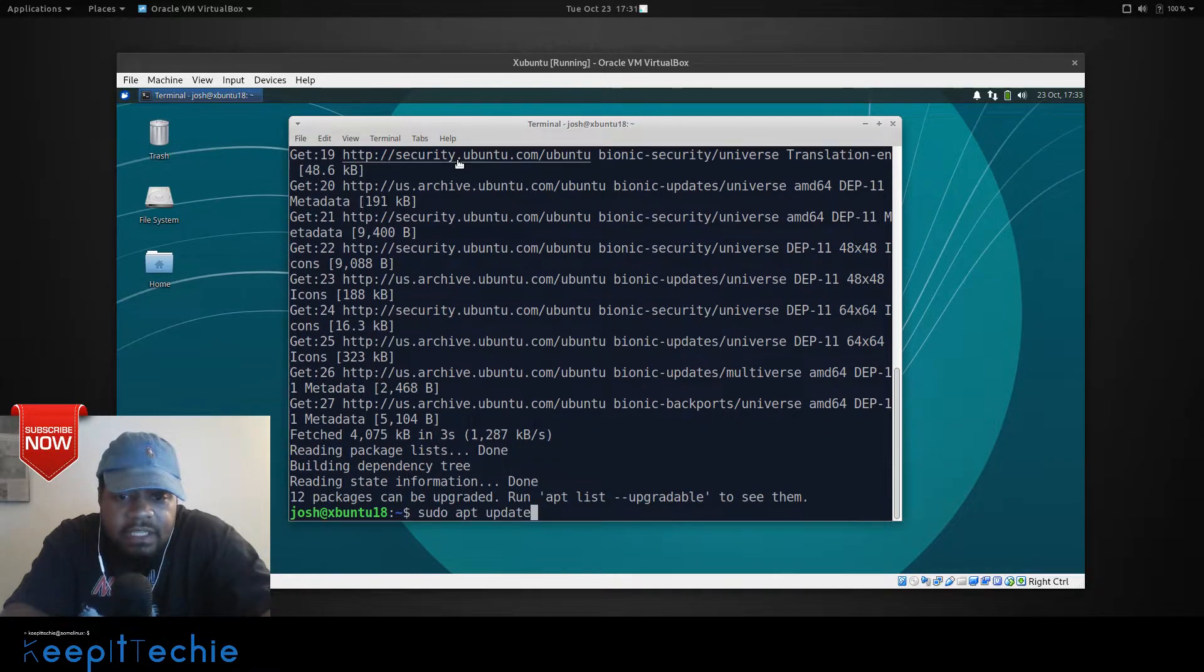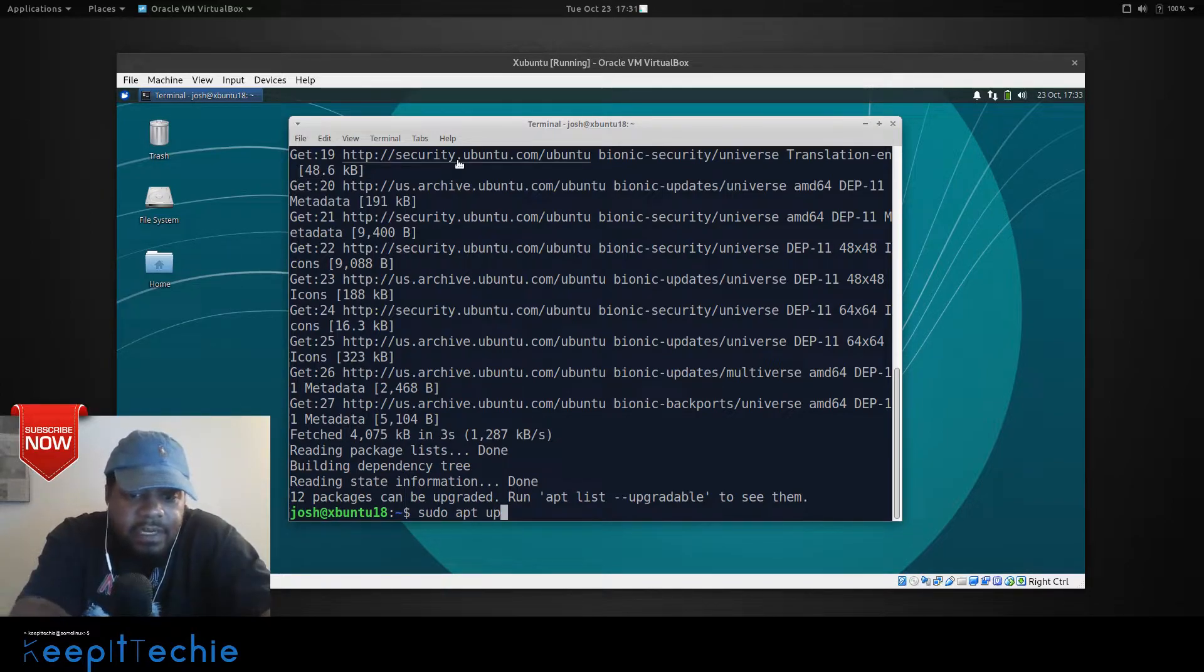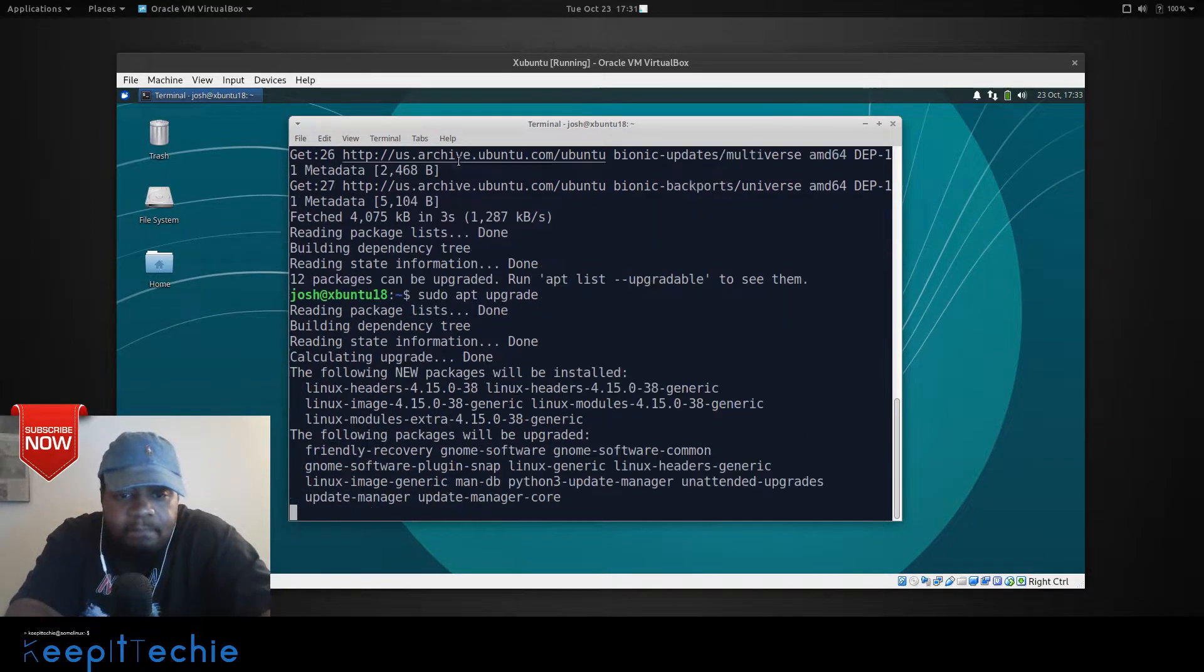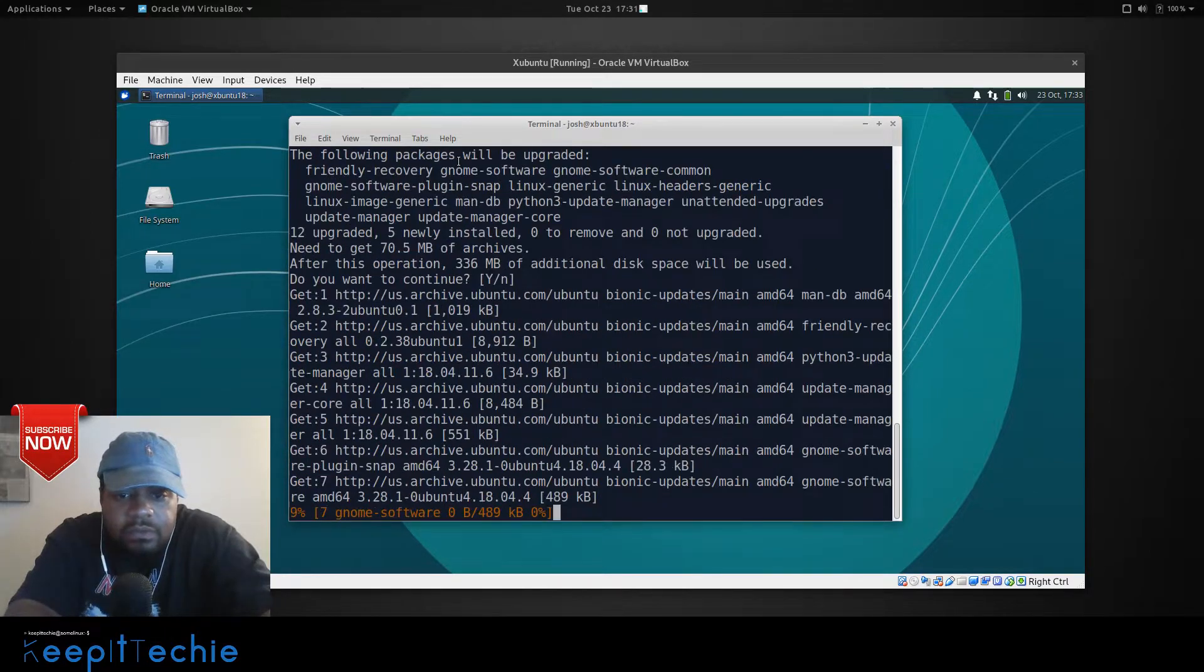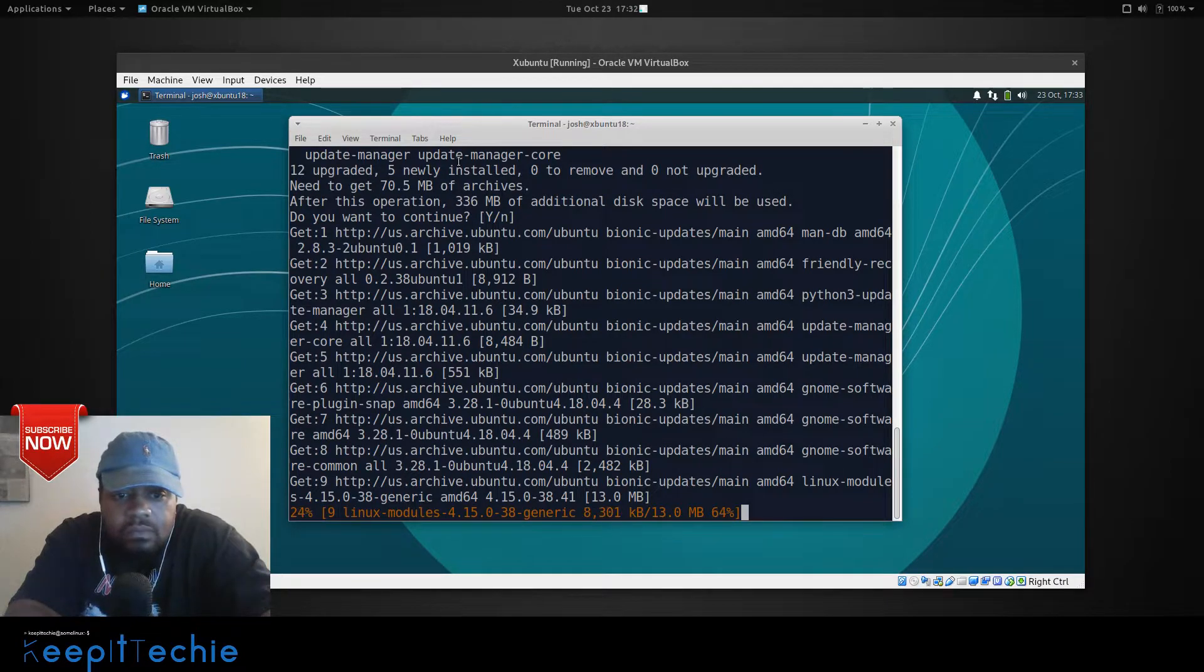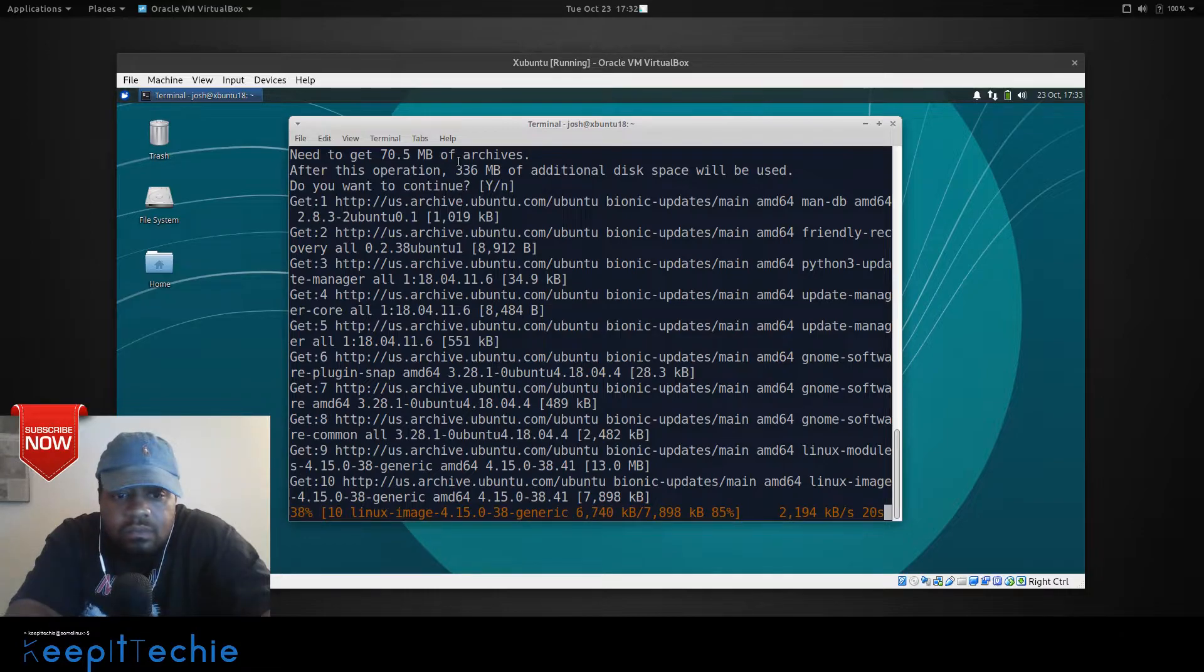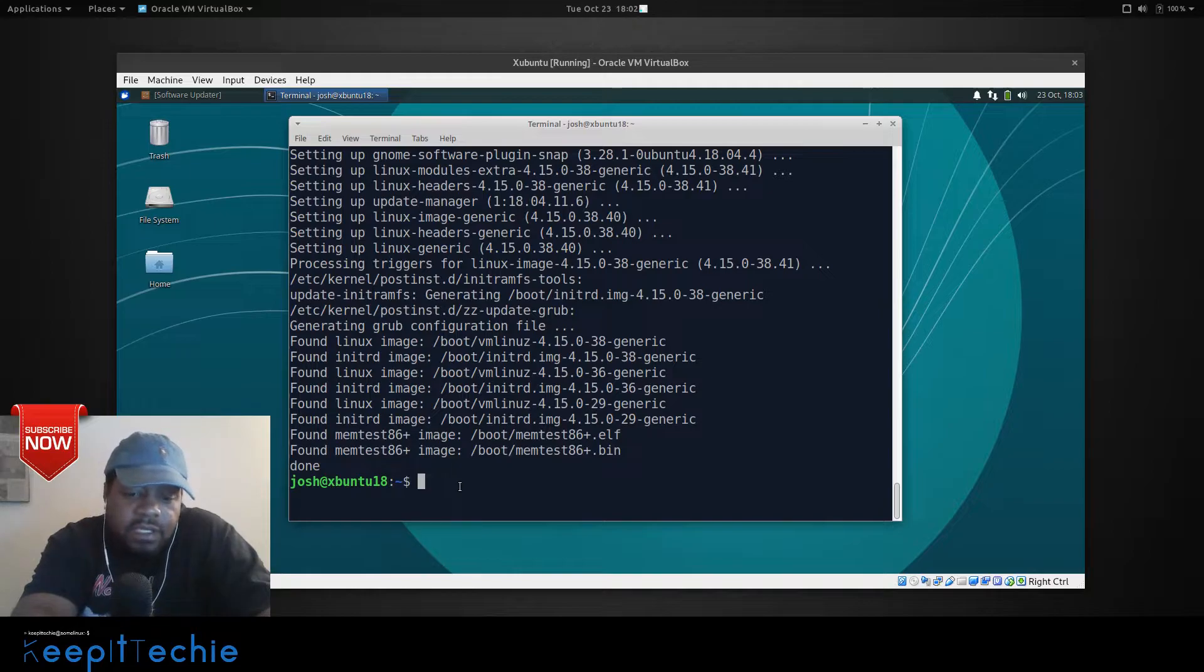Yeah. So, 12 packages. So, sudo apt upgrade. Sorry, can't type today. Press enter on that. Good to go. Shouldn't take too long. Okay, now that our system is updated, we can go down and do the install.